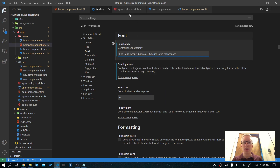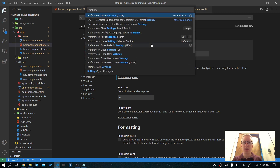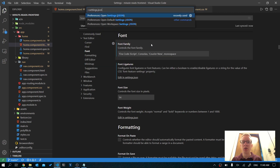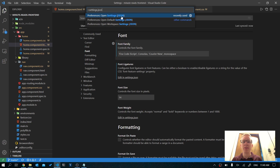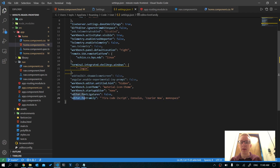Go ahead and press Ctrl+Shift+P on your keyboard and type in settings.json. Click on Preferences: Open Settings JSON. You'll see in here we've got editor.font family, so we've added our new font there. But there are a few more things we need to do.